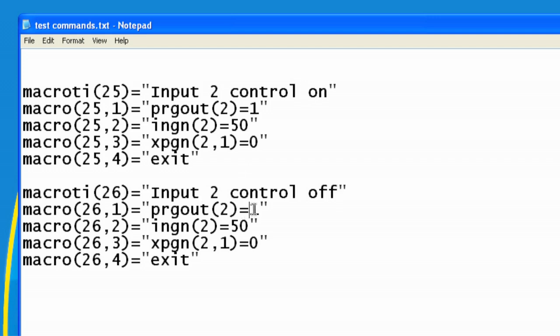Now here, I'll change the programmable output of number 2 to 0. I'll change the input gain of 2 to 0, and I'll change the crosspoint gain to negative 70, which will disable the crosspoint.